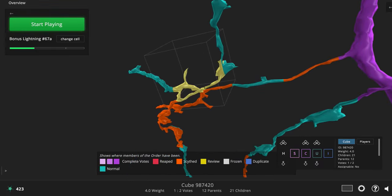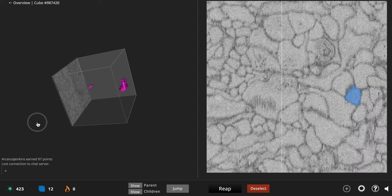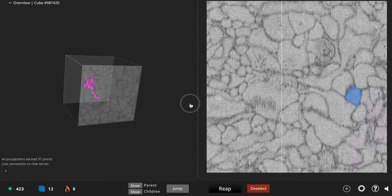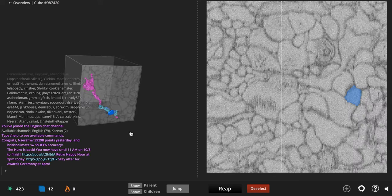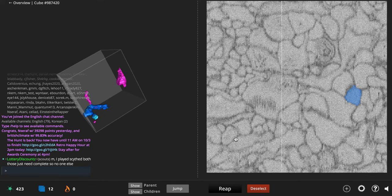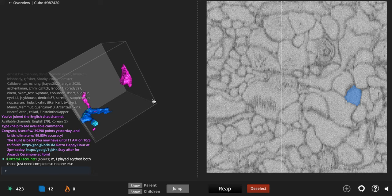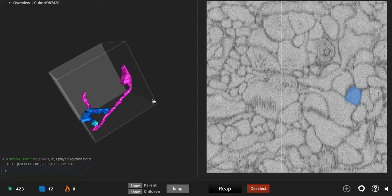So I'm gonna go in and inspect this cube, and thanks to the nice annotation skills of our lovely Scout community, they have made a note that the scraggly little pink branch is a merger, and it needs to be taken care of.